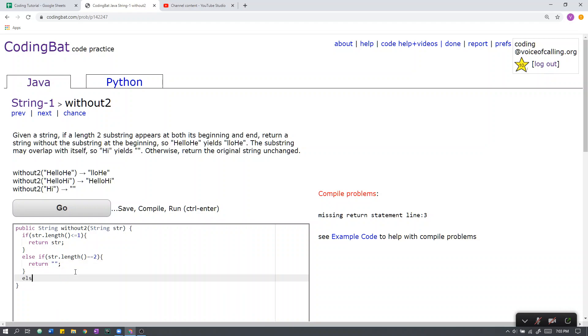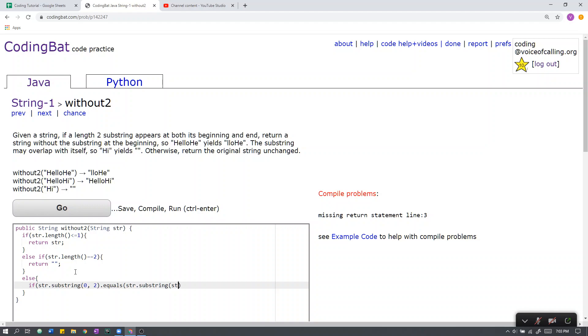Now, the actual part, this is for all strings with length greater than 2. For this, we first check if the substring of the first length 2 substring in the beginning is equal to the length 2 substring at the end, like so.